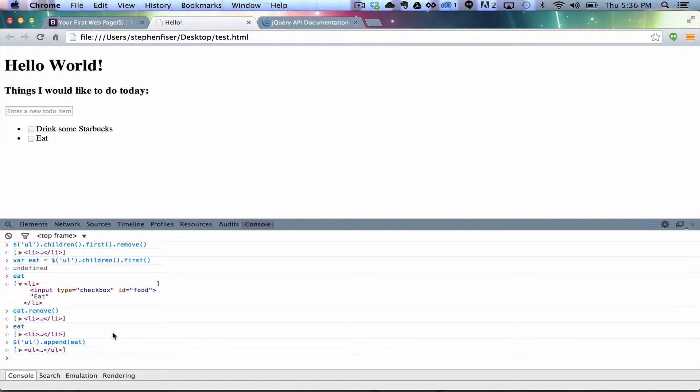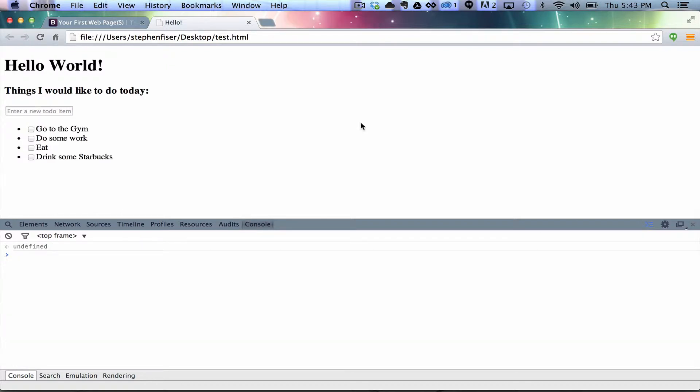So, the point is, we can... With JavaScript, we can really manipulate the DOM. I've barely showed you how to do anything, and we can already, like, use script to just, like, totally destroy and rebuild the page however we want to.